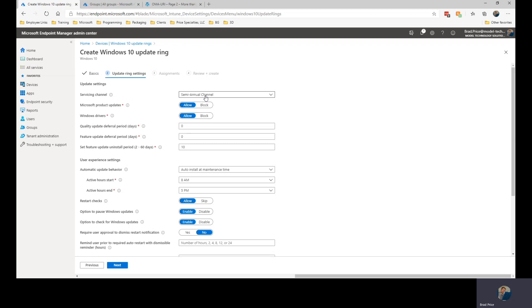So once we've set up our channel, we can go in and specify whether we want to get updates for other Microsoft products such as Office, Edge, those. We have Windows drivers, so drivers for hardware that Microsoft is distributing. If you don't want those, of course, you can block them.